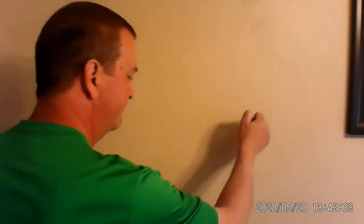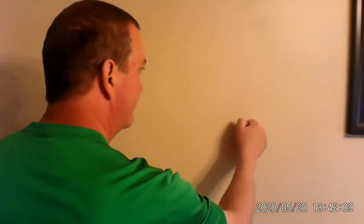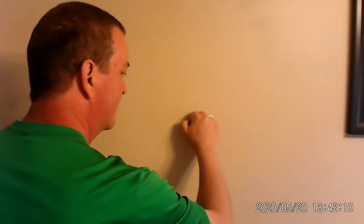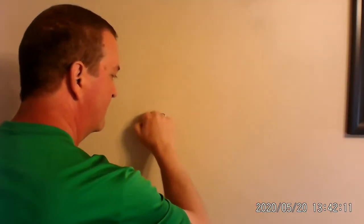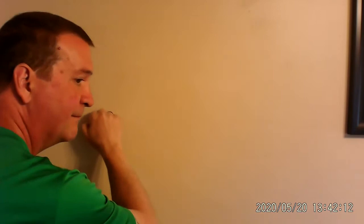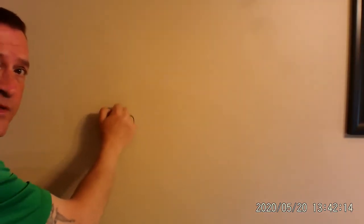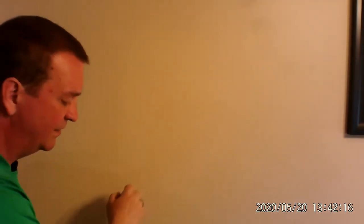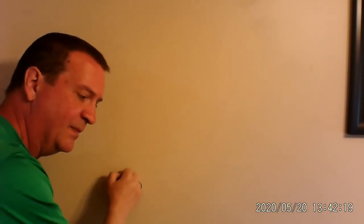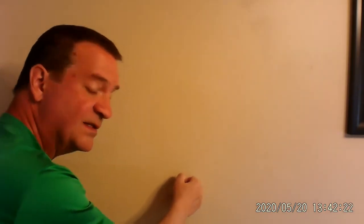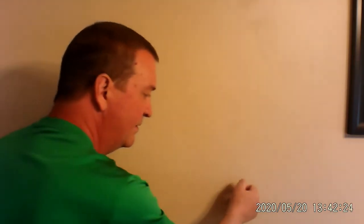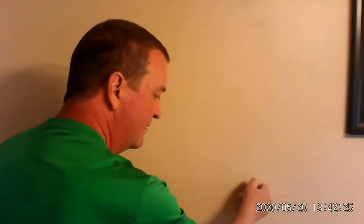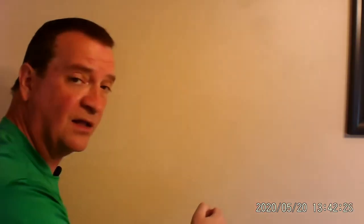Years ago, when my grandfather and my uncle who were carpenters used to try to find out where the studs were in a wall, they would do this. Did you ever see anybody do that? What they're doing is they're listening for the hollow spot. This sounds hollow. This sounds like it's got something behind it. That sounds hollow again.